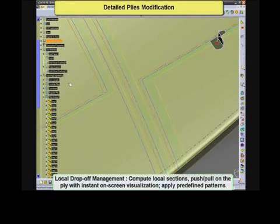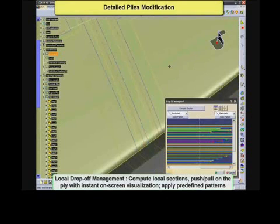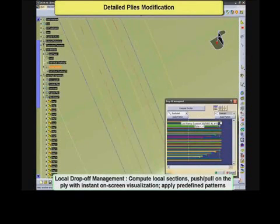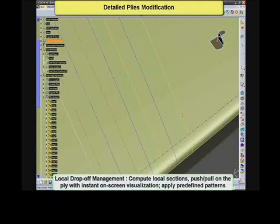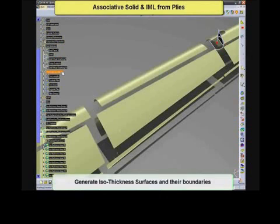The resulting plies are fully associative to the grid. Powerful ply modification features are available to tailor the design. Users may either swap ply edges on the screen to optimize drop-offs, reroute set supplies along a preferred path, or utilize local drop-off management.